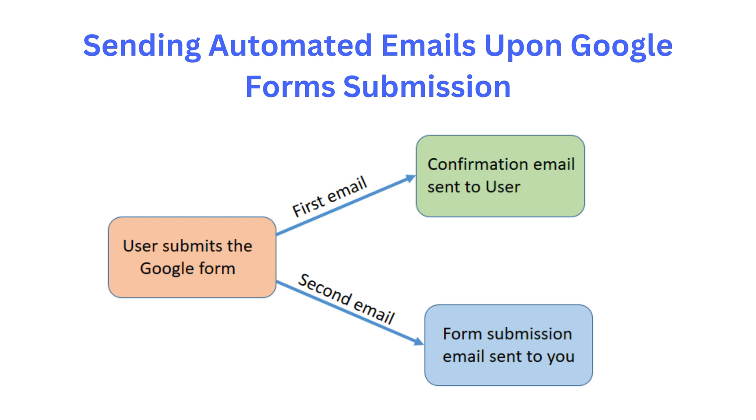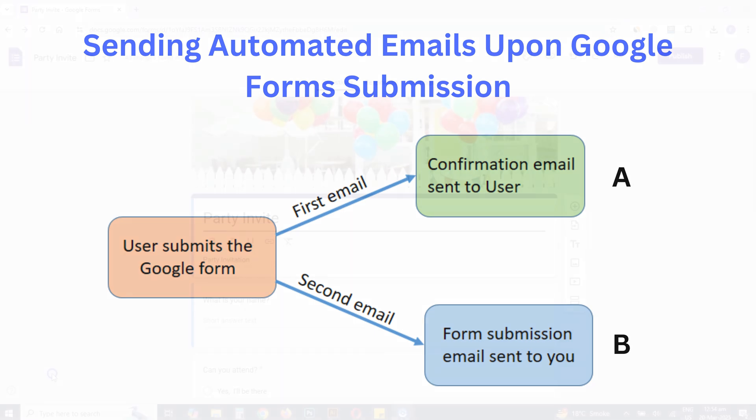You can either set up and generate both emails or choose only one action, A or B, based on your requirements. I will cover setting up both emails in this video.